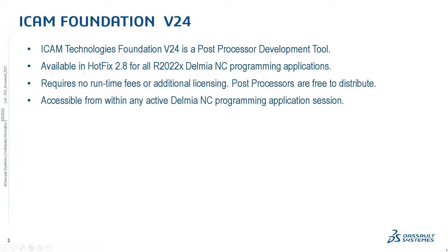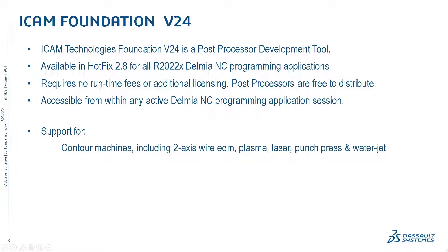Support includes 2-axis wire EDM, plasma, laser, punch press and waterjet machines.